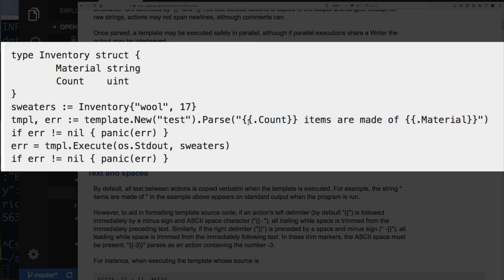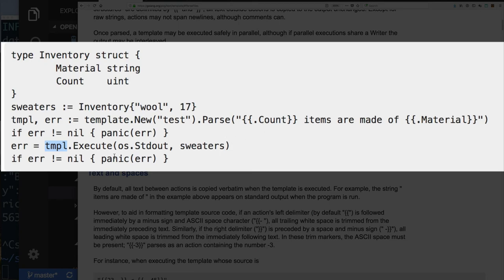Once you parse the template string, the parts inside the angle brackets are the dynamic parts; everything outside stays static. To execute the template you need an io.Writer — in this case standard out — and the variable to combine with the template. The dot is set to that variable, so dot.Count gives the count field of your struct. The output should read something like '17 items are made of wool.'